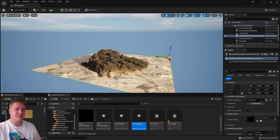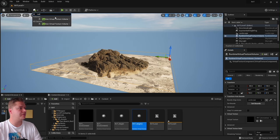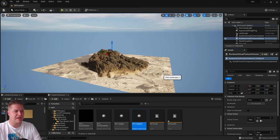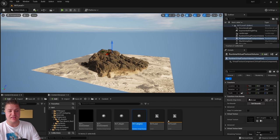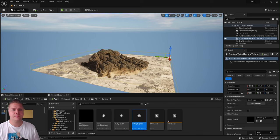Repeat the process: add another Runtime Virtual Texture Volume, select the landscape again with the eyedropper, then assign 'RVT_height' and click Set Bounds. That's now pulling all this information together.